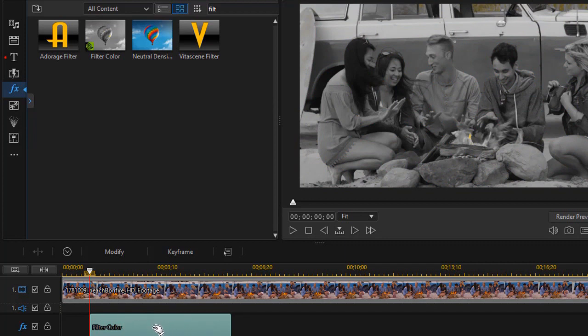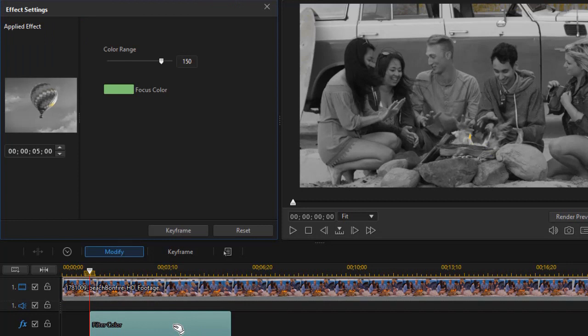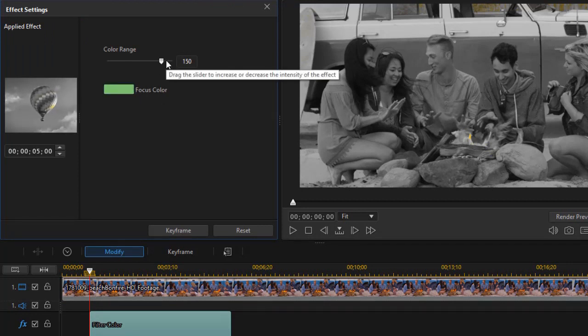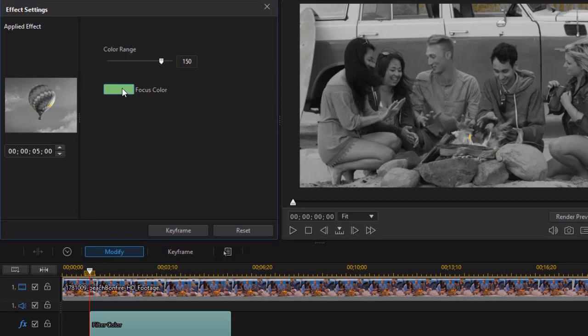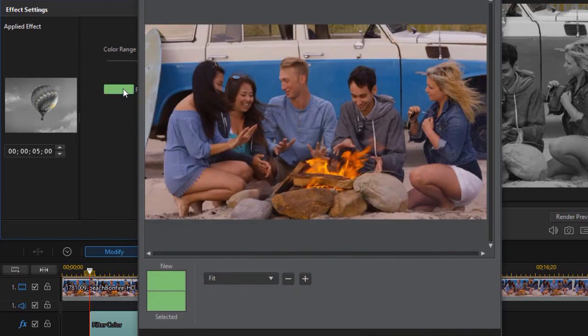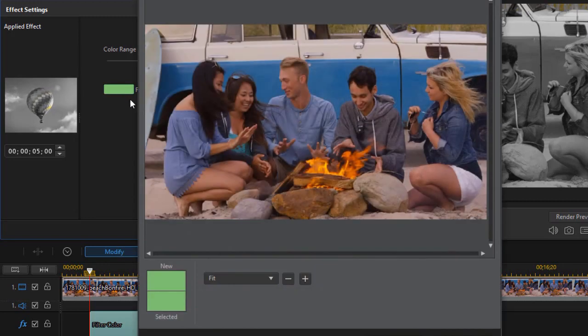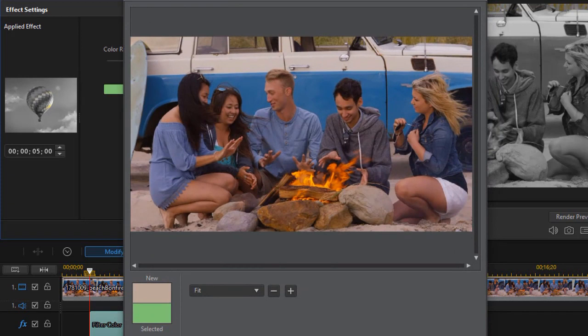We notice what happened immediately was it virtually made everything grayscale. When I double click on it, we have a focus color and a color range. The focus color default here happens to be green. I'm going to click on select color, that will pop up a screen where we can see the color that we want to choose that should be filtered.